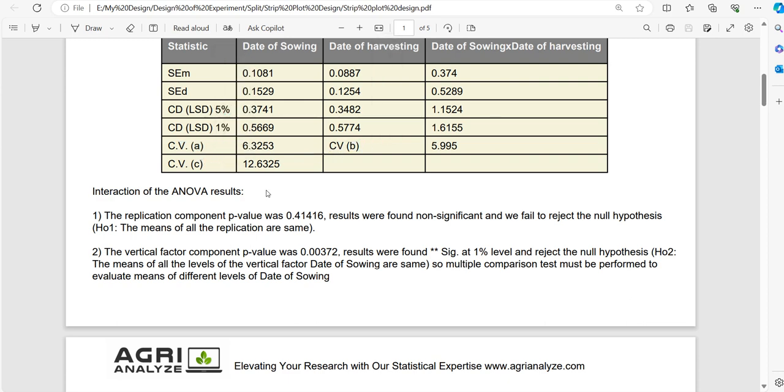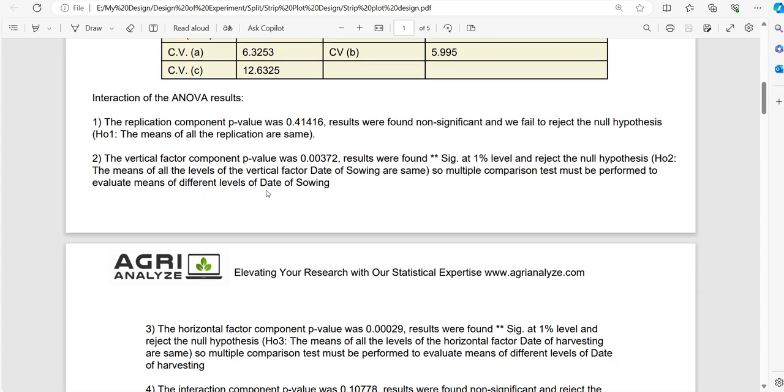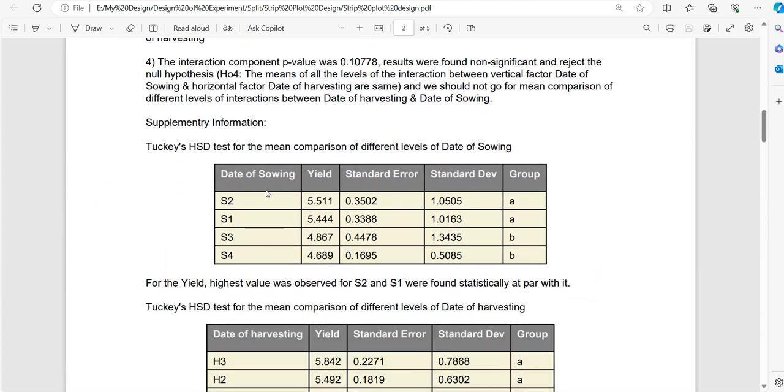After that we have ANOVA interpretation, and then we have suitable multiple comparison tests for vertical factor, horizontal factor, and its interaction.